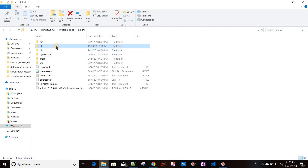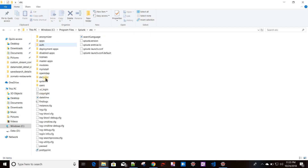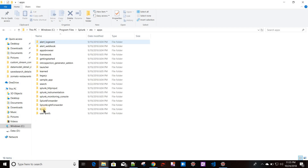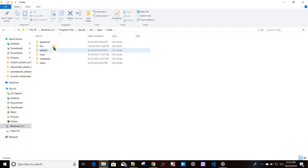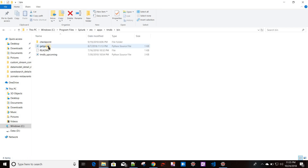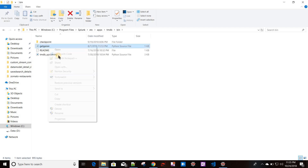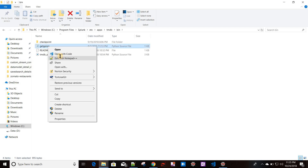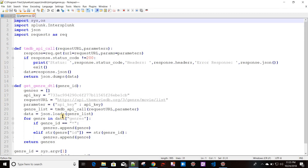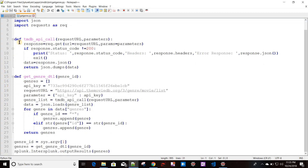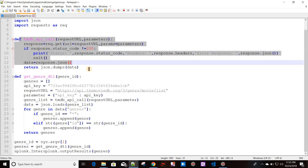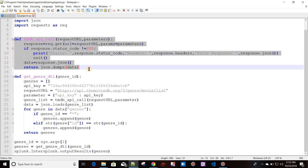Let me show you the code. I'll go to etc/apps/tmdb_app/bin folder. We have a tmdb_api_call module, which is a generic module for placing calls to the TMDB API, and a get_genre_detail module.